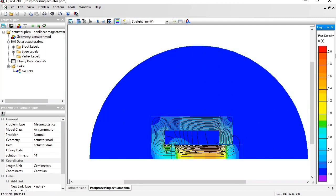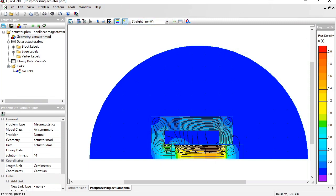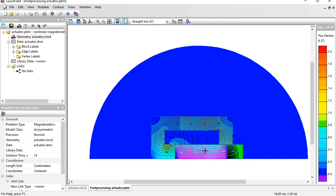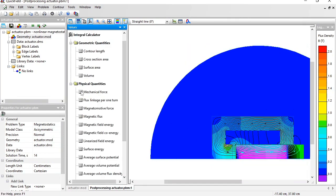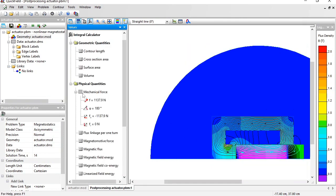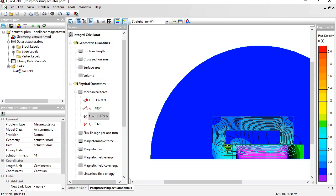Let's calculate the force acting on the plunger. I'm going to use the contour tool. Click to select the plunger. Follow to the integrals. And this is the mechanical force. The force is directed to the left. The plunger is pulled inside the actuator. This force is calculated for some specific plunger position.